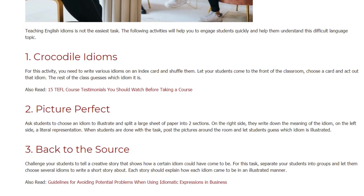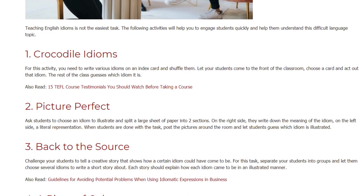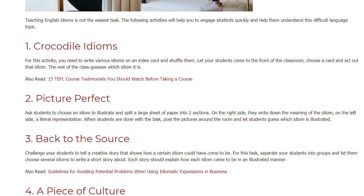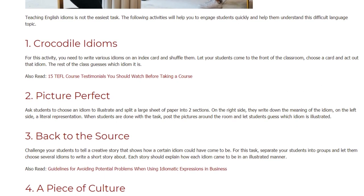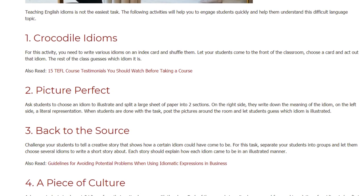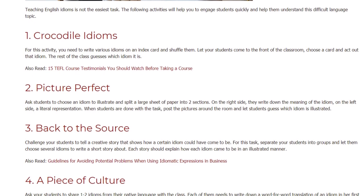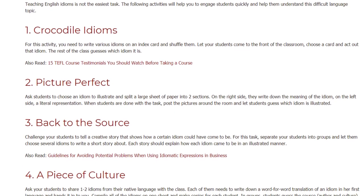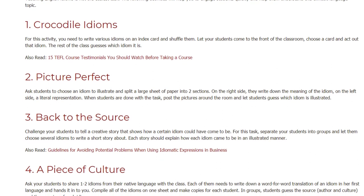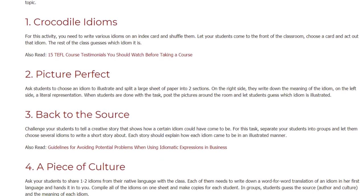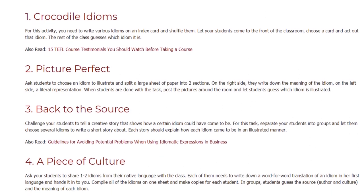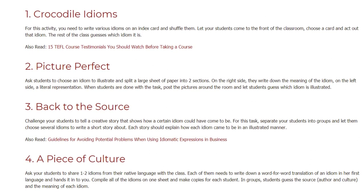Back to the source. Challenge your students to tell a creative story that shows how a certain idiom could have come to be. For this task, separate your students into groups and let them choose several idioms to write a short story about. Each story should explain how each idiom came to be in an illustrated manner.